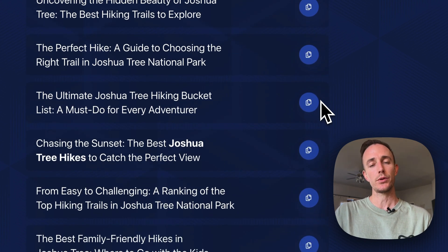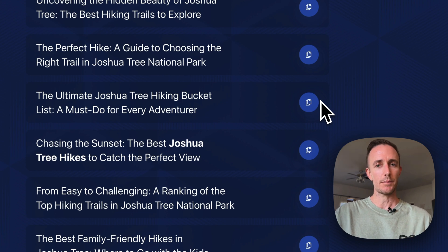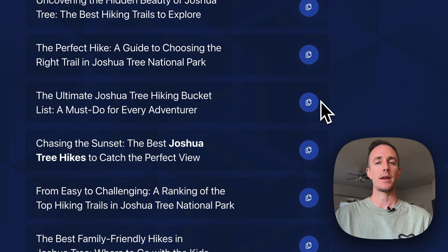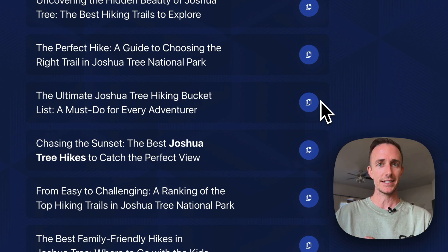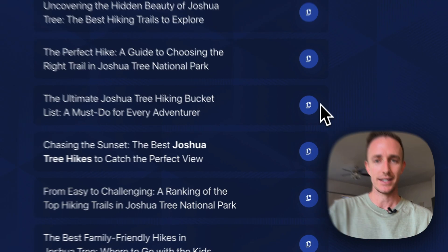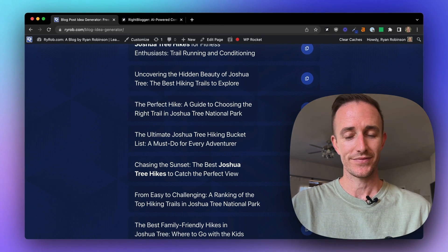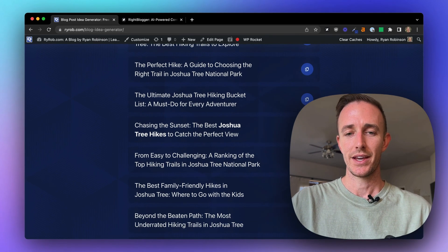Behind the scenes, what we're doing is every time you generate topics for a keyword phrase, we're querying the OpenAI API. That's the API we use to feed ideas into this idea generator tool. It's pretty simple — I love it.